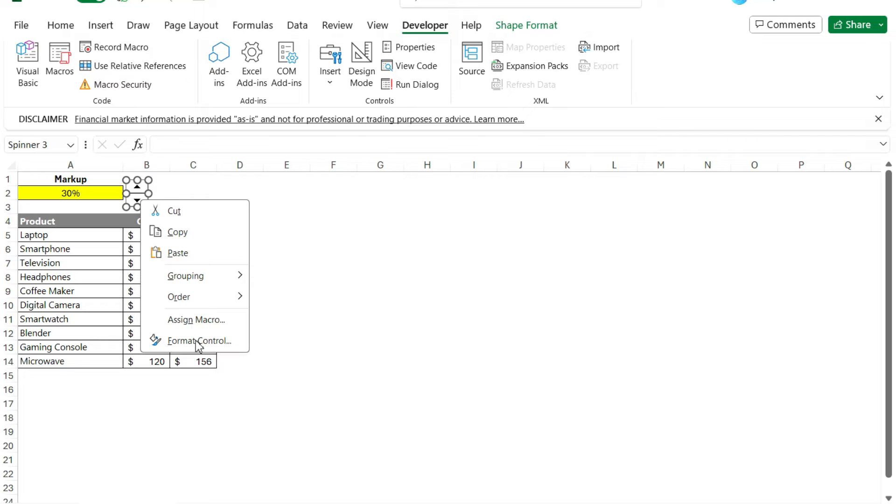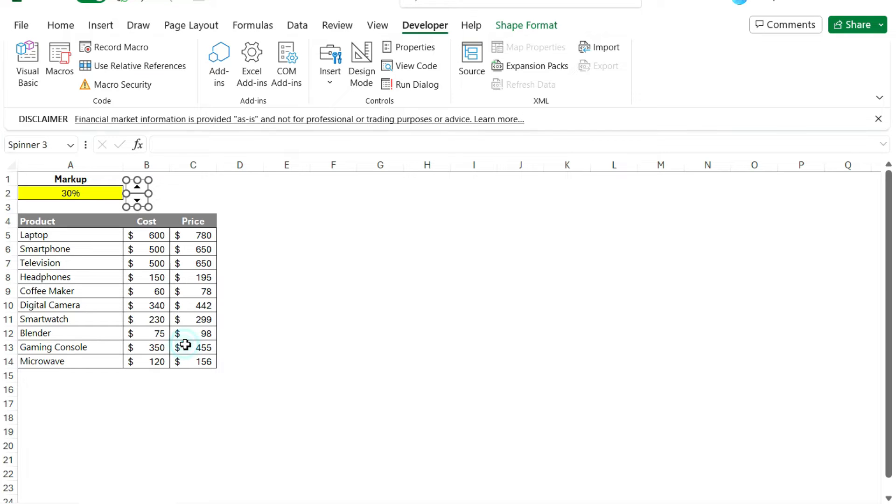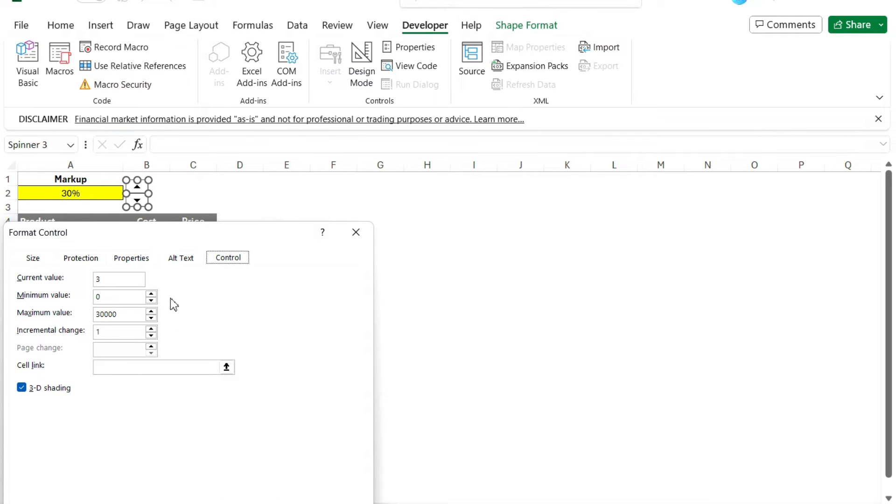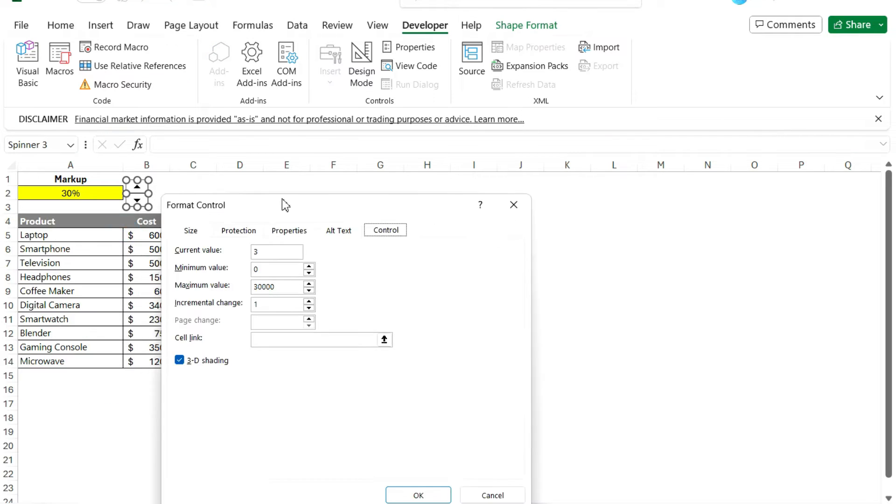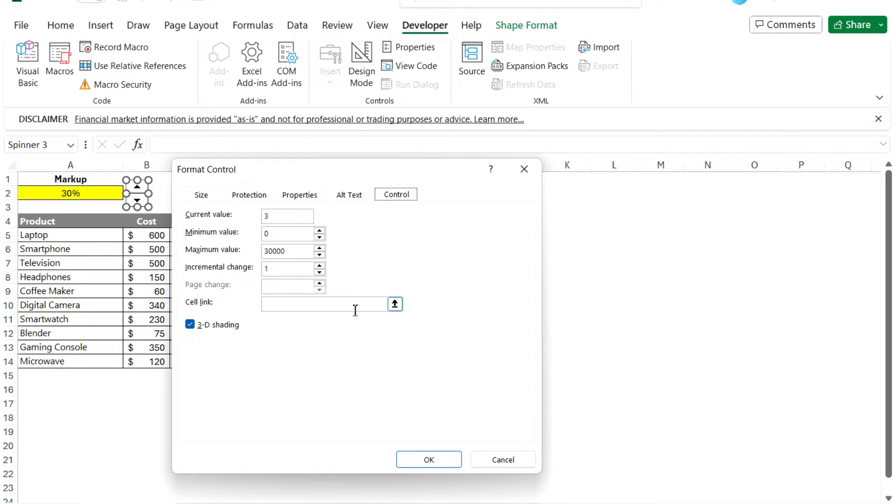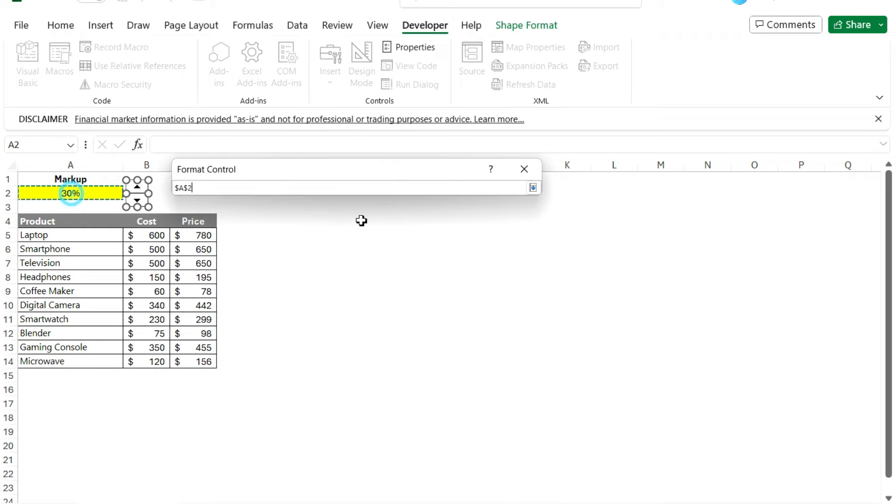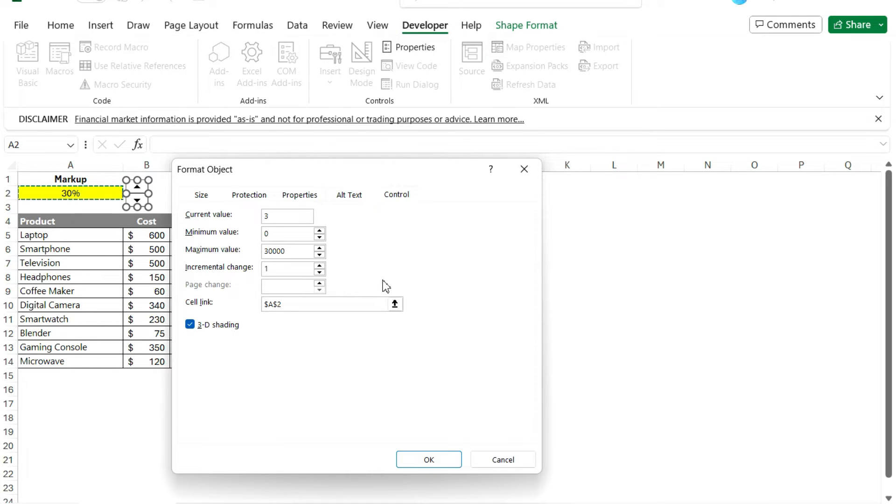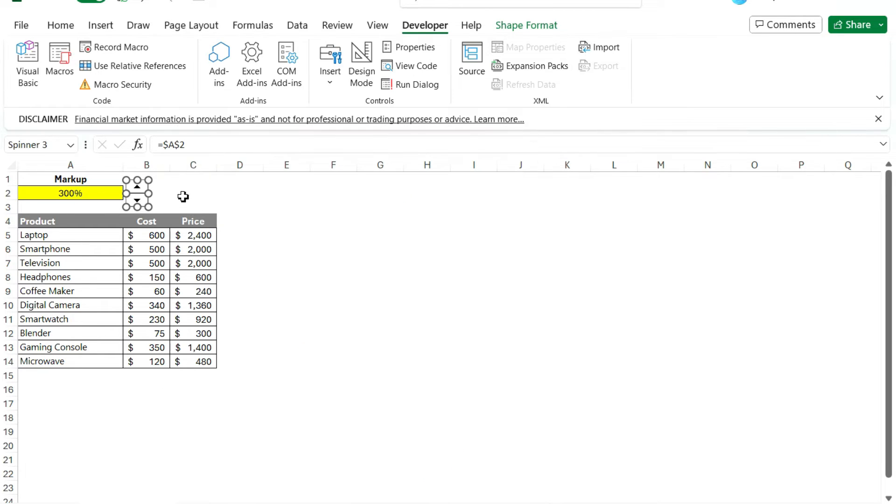So if I right click, there's an option to select format control. And if I do that, I'll get an option that pops up that tells me, I can set like the incremental change, there's a maximum, a minimum, what the current value is. So I can change these things. The most important thing is to establish that cell link. So that way, it's going to move that cell link. So if I do that,